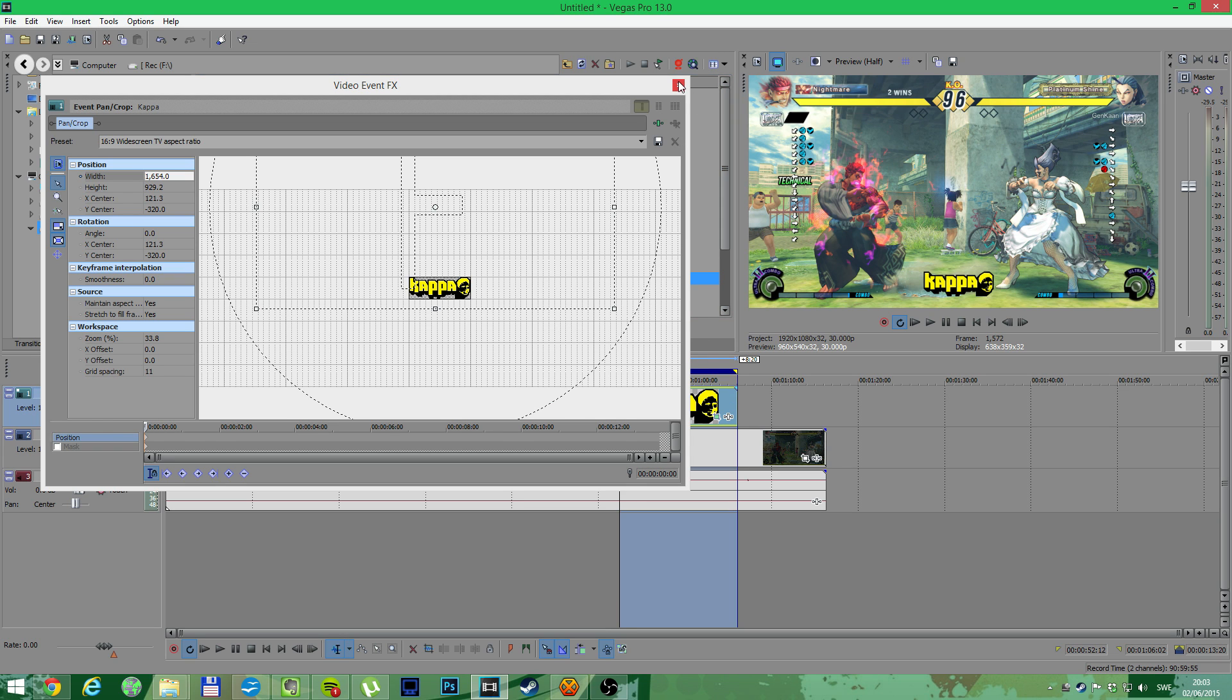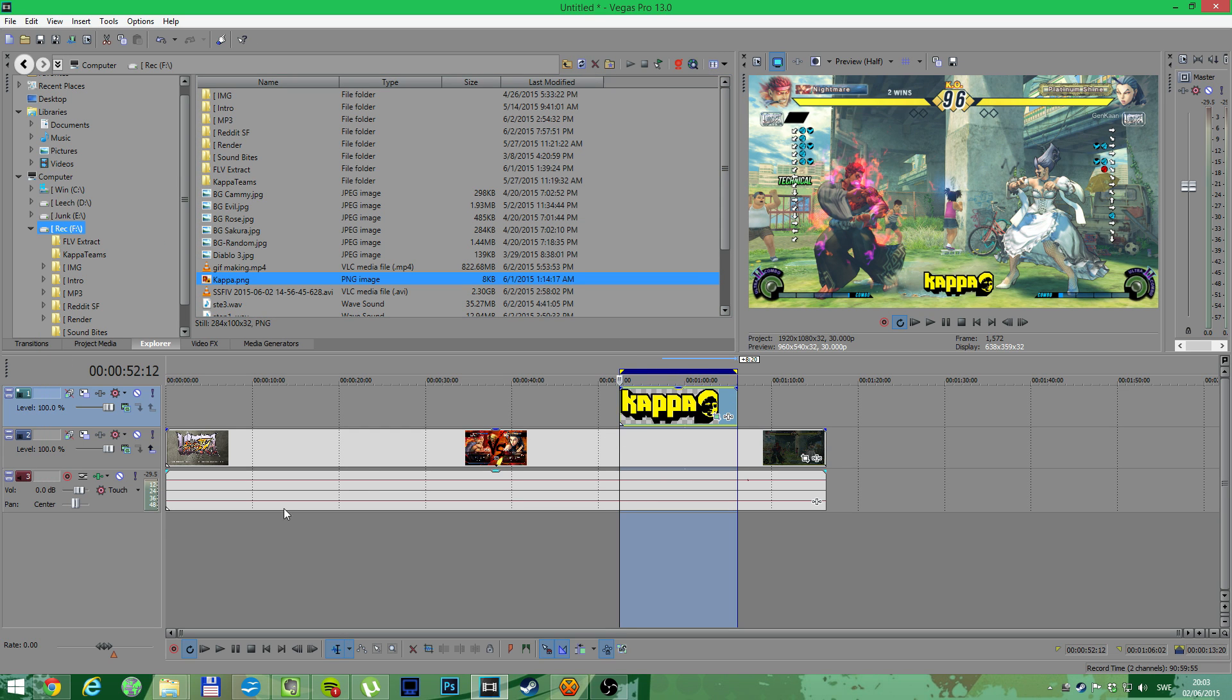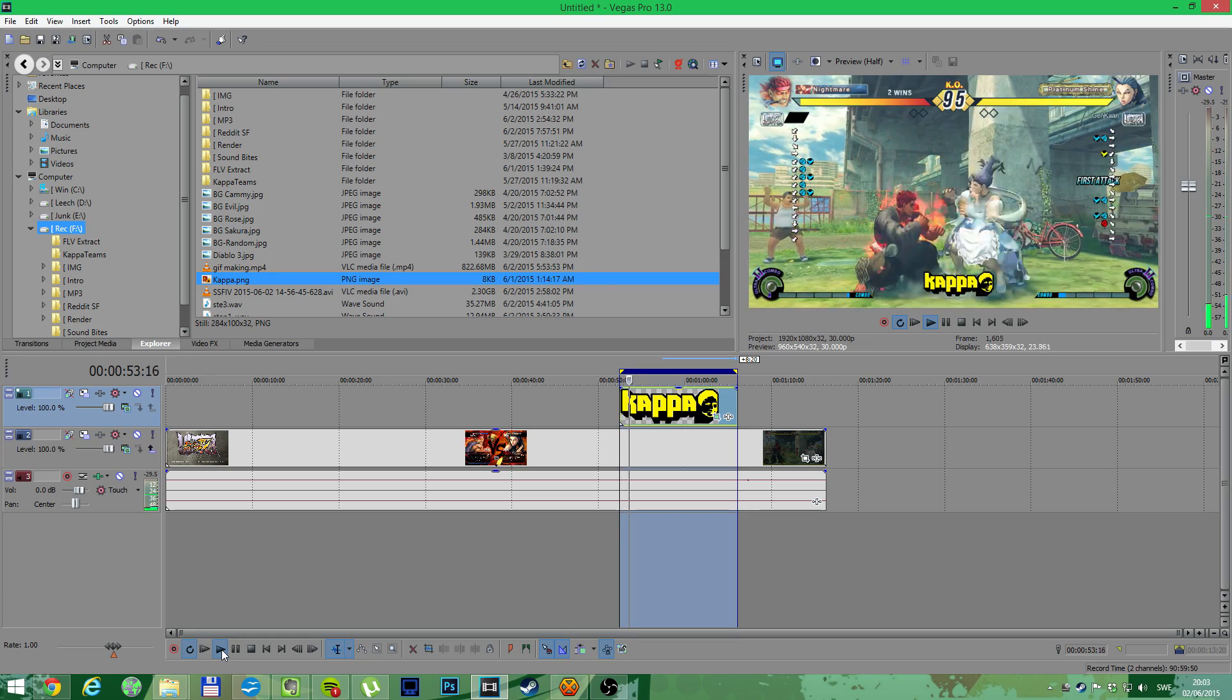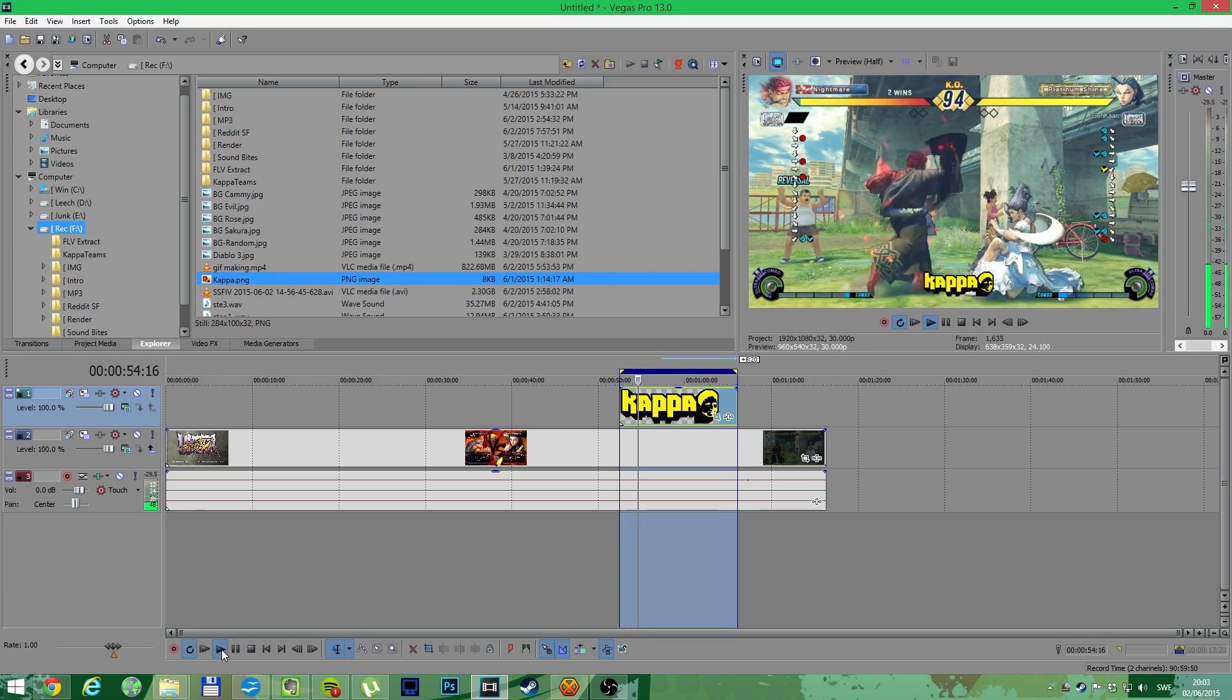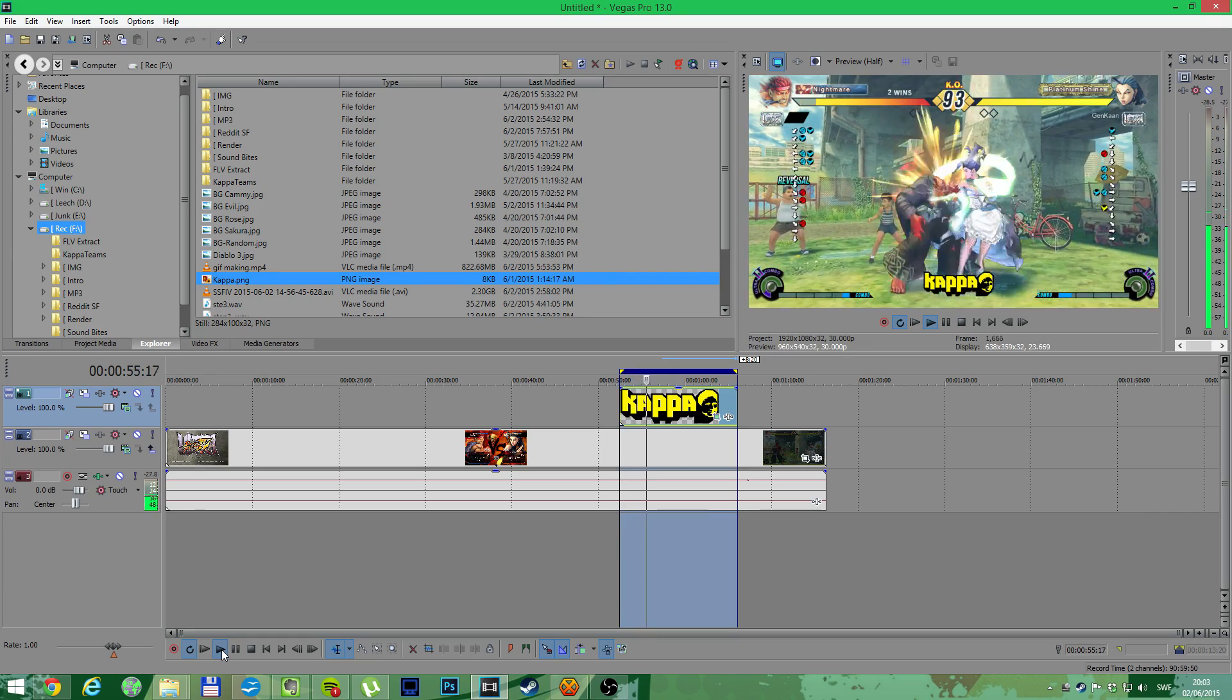Remember to have the first keyframe as well, or it will move in the gif and you don't want that.